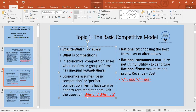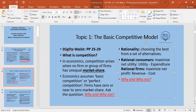You can ask: why do we need zero market share in our model? We'll answer this in a little while. The second assumption is rationality.